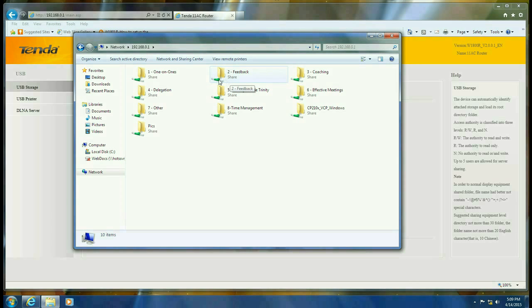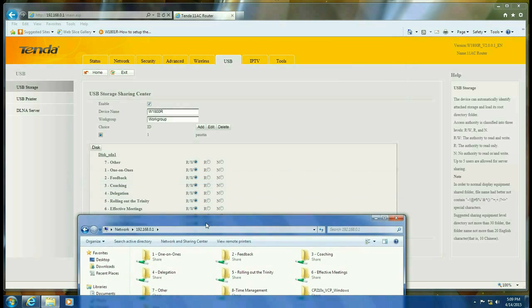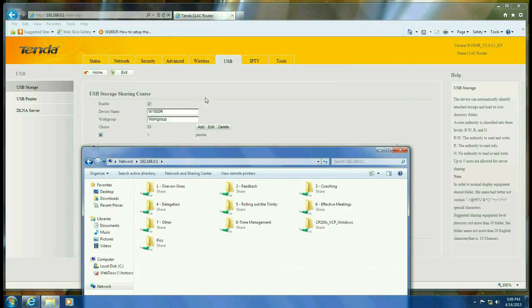Anyone on your network will be able to see it, but only users that you've added will actually have read-write access.